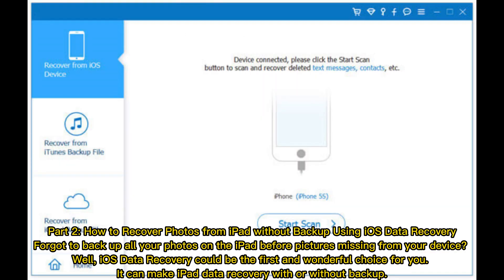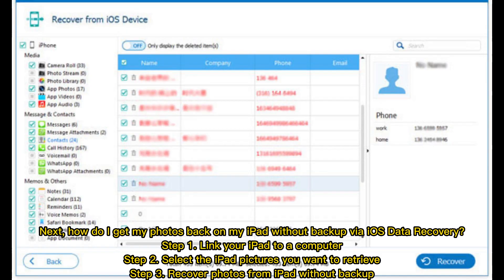Part 2: how to recover photos from iPad without backup using iOS data recovery. Forgot to backup all your photos on the iPad before pictures went missing from your device? Well, iOS data recovery could be the first and wonderful choice for you. It can make iPad data recovery with or without backup.